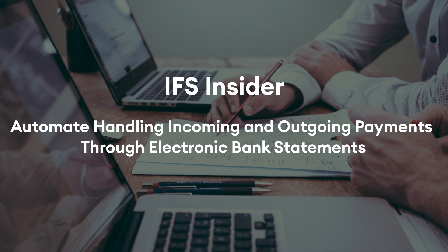CAMT covers bank to customer cash management reporting, allowing banks and customers to use a standard way of reporting account information globally. Today, the focus is to get to know CAMT53 within IFS applications and to identify the convenience and benefits.